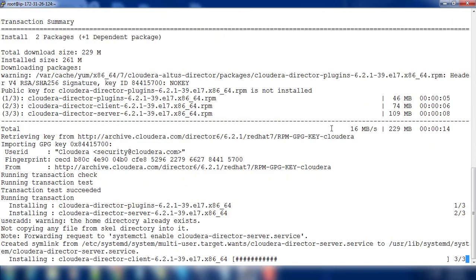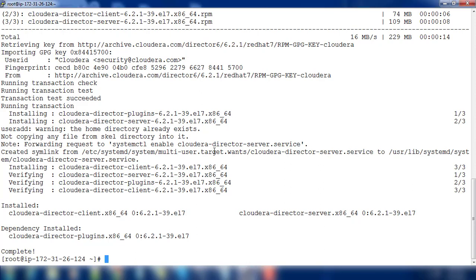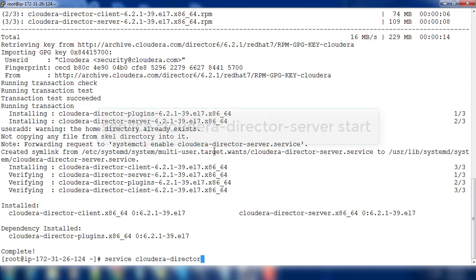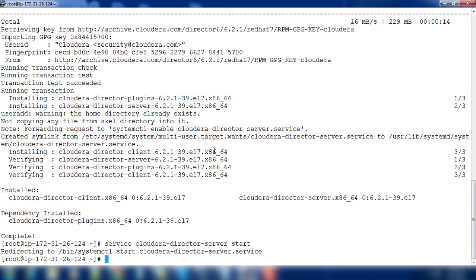You can see this is downloading and installing. Once that is done we will go ahead and start the service using service command. Service cloudera-director-server start, and we can just check the status also.